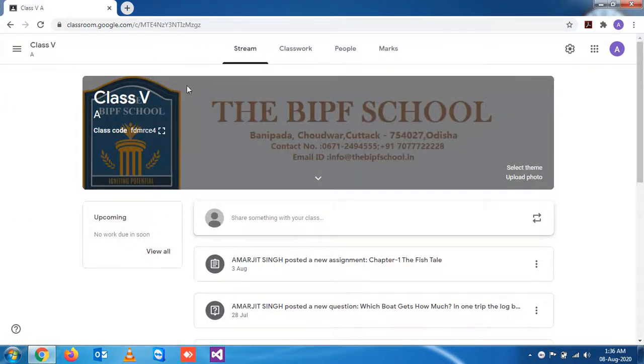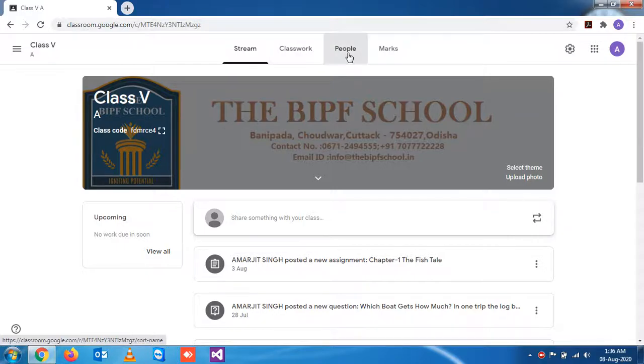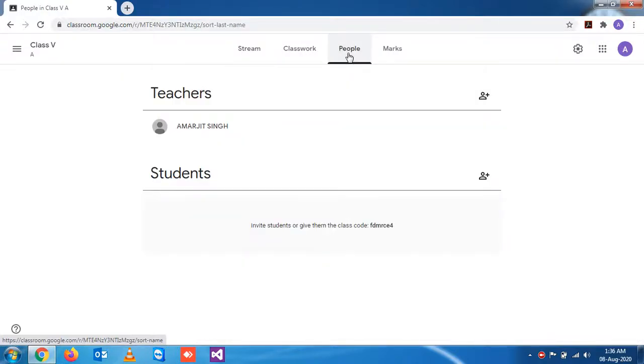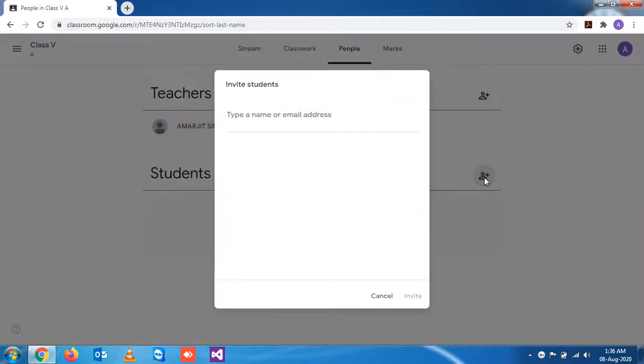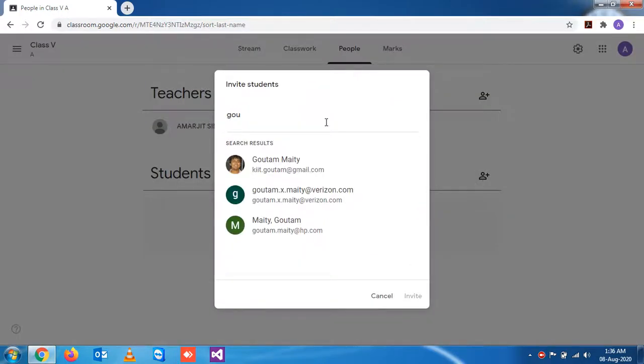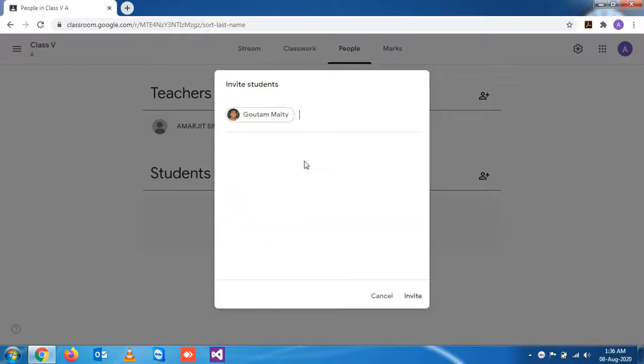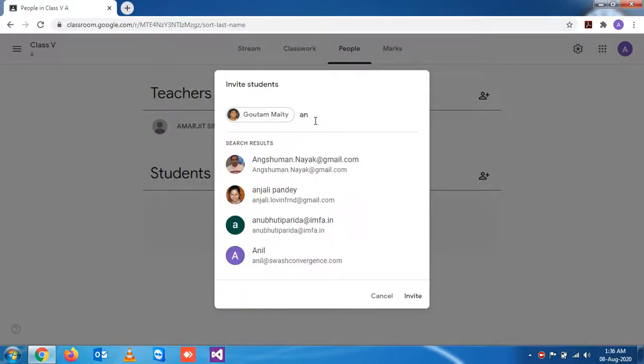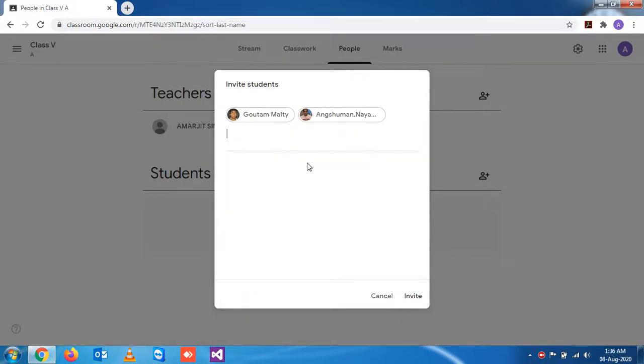If I go here and click on People to add students, simply click on Invite Student and here I can write multiple students. Let me see if I'm adding this and adding this.